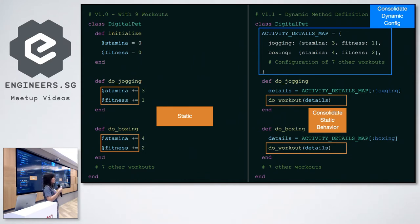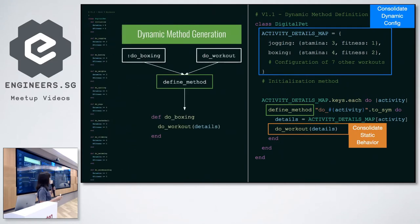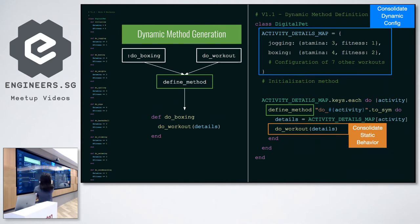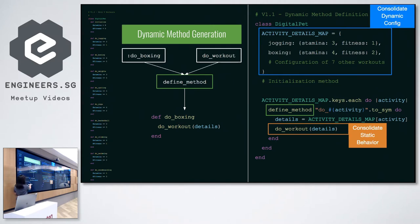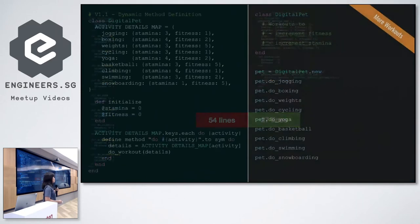For Ruby developers, any suggestions? Define method — exactly. We can use define_method to generate code dynamically. For those unfamiliar with Ruby: define_method is dynamic method generation. You pass in the method name — for example, do_boxing — and the method behavior, which in this case is do_workout, and it generates the method for you. It's equivalent to writing `def do_boxing; do_workout; end`. With this dynamic method generation, we can shorten the code by half — just 27 lines to accommodate all of product's change requirements. And we move on to the next feature.